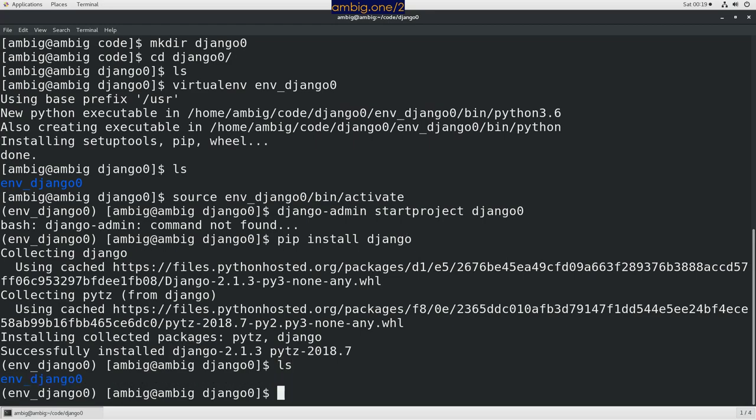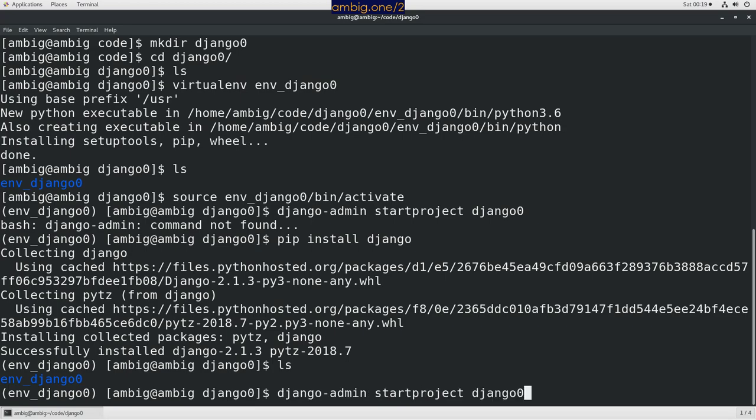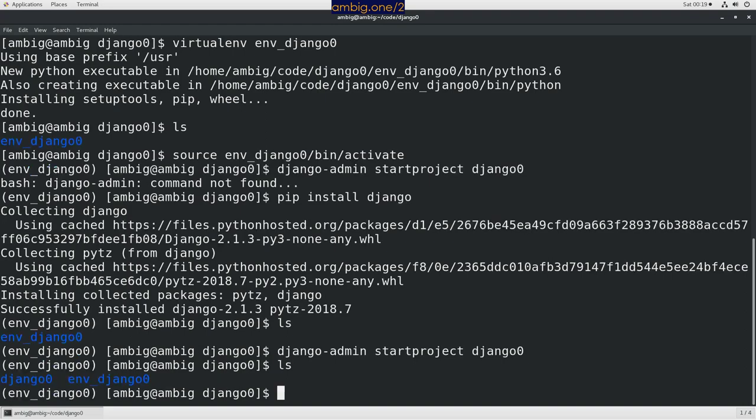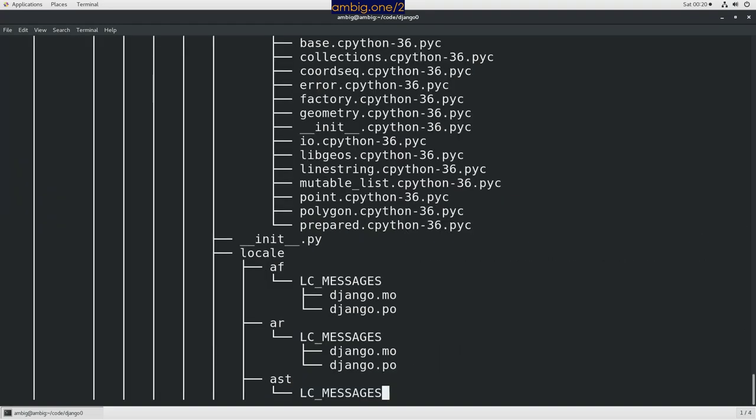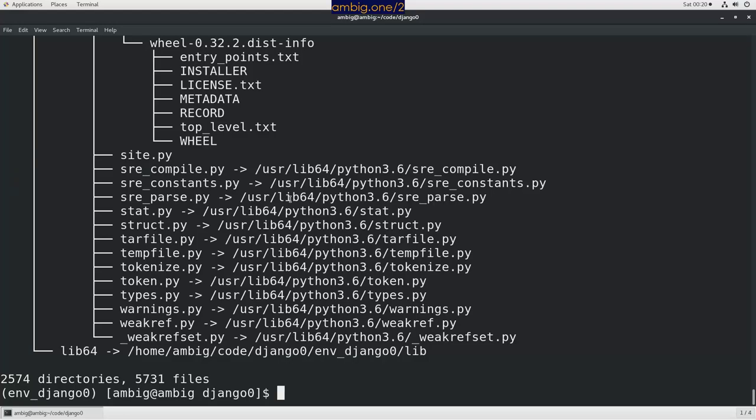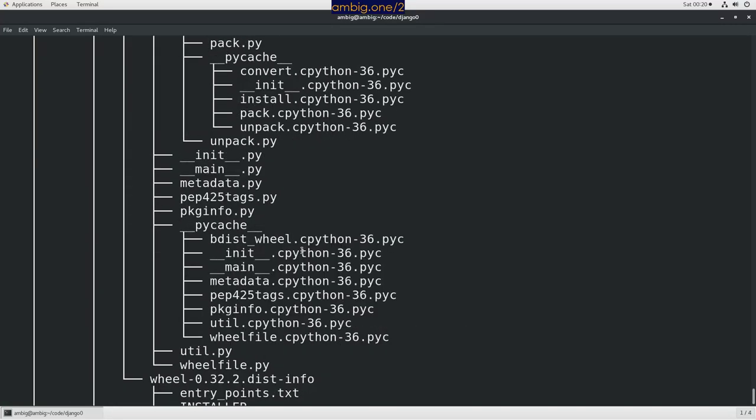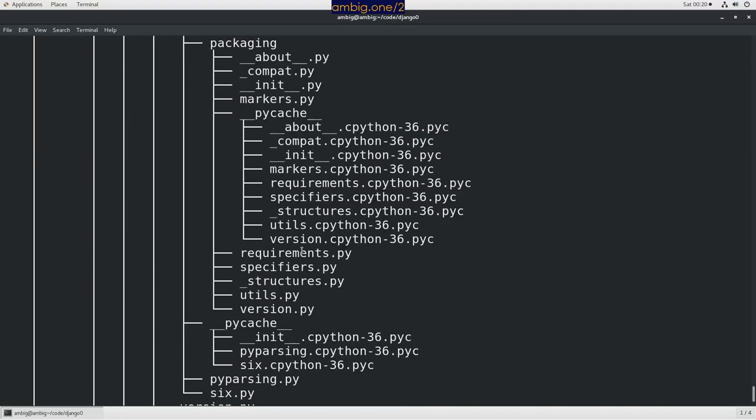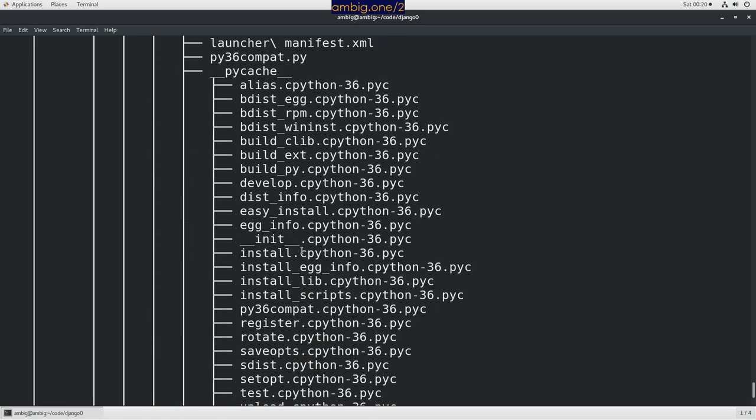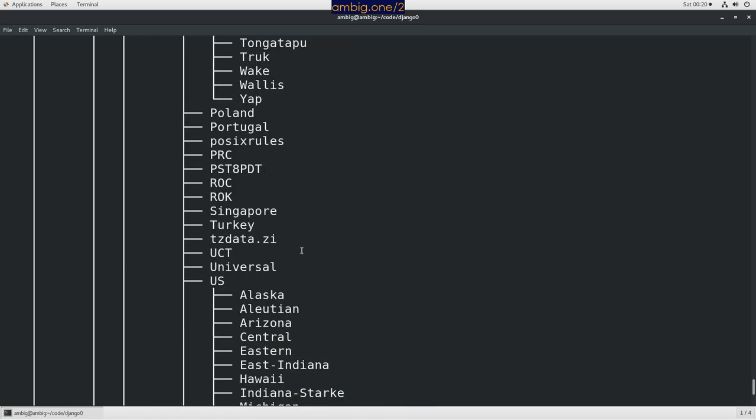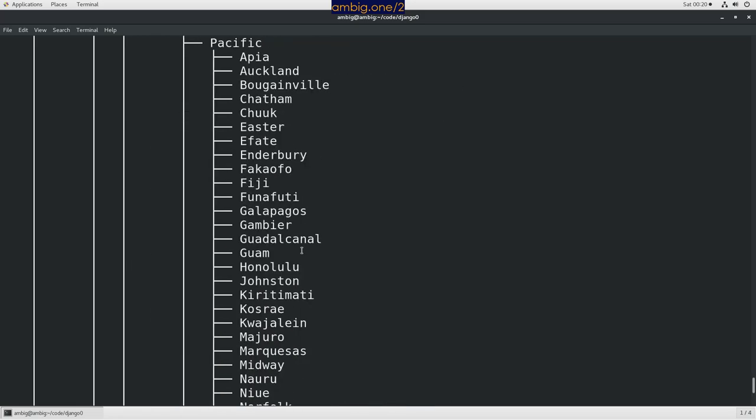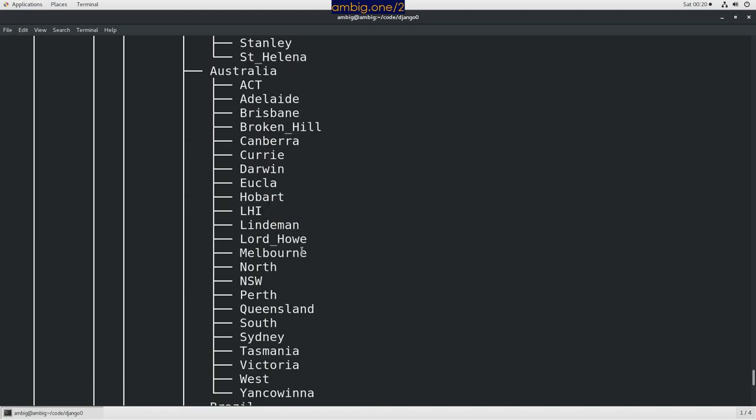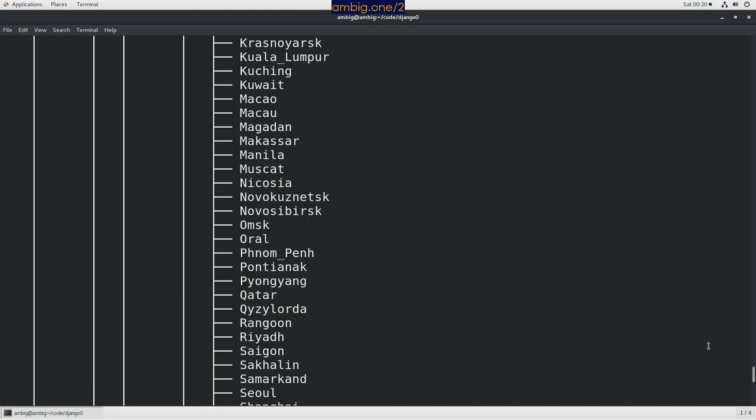Let's do ls. Let's create a project: django-admin startproject django0. Do an ls. If I do tree, this is the tree structure what I have.